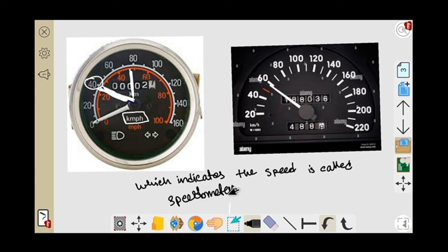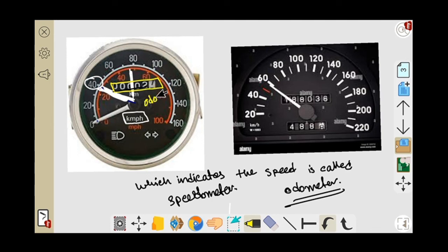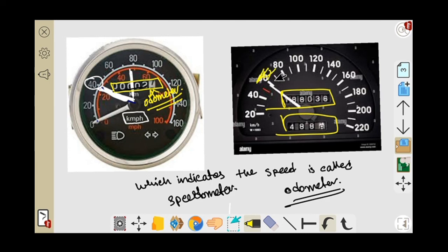Another instrument is the odometer. What is the odometer? The odometer always tells us what is the distance traveled by the vehicle. Here you can see a meter is present — if you go more and more, the meter rises its number. This meter always shows what is the distance traveled by the vehicle — that is the odometer. So the odometer tells about the distance traveled by the car. These are the odometers and these are the speedometers.